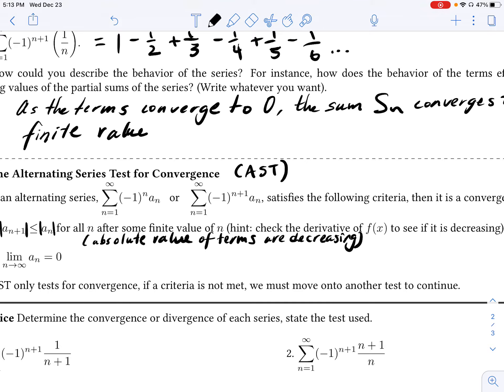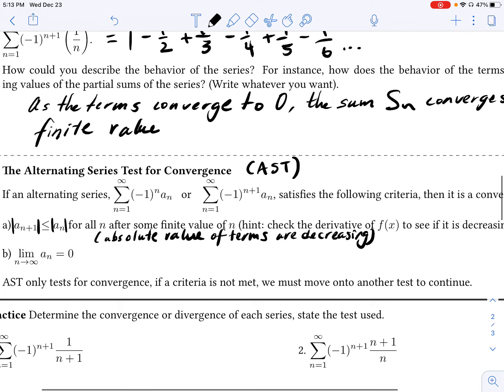If we want to be very precise, one method is to look at the derivative of F of x, or the derivative of A sub n, the general term, and to see if it is decreasing that way. That isn't always required, but it is a surefire way to make sure that the absolute value of the terms are indeed decreasing. The second condition is that the limit as n approaches infinity of A sub n has to be equal to zero. So if a series is alternating and these two conditions are met, then we can confirm that this series is indeed convergent.